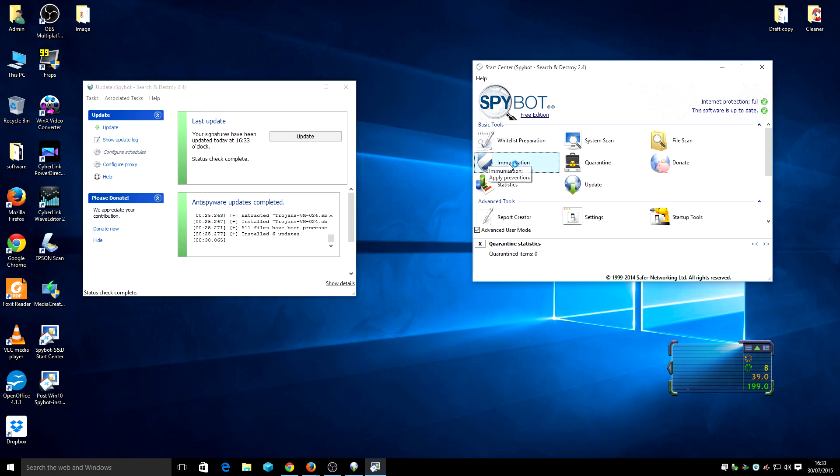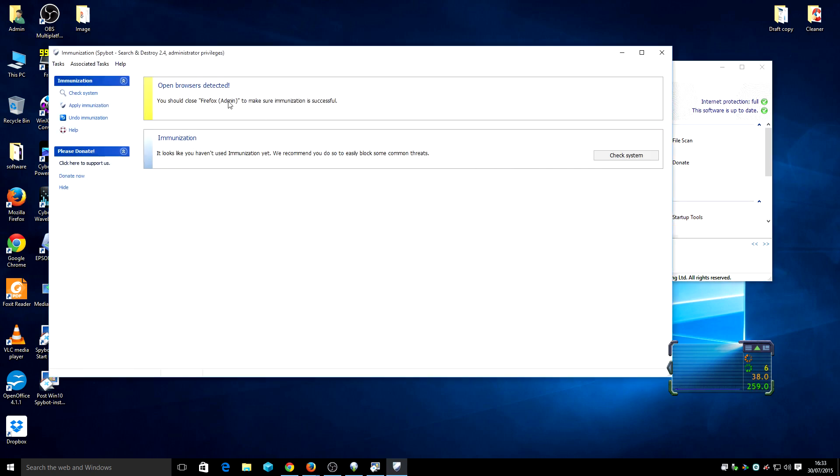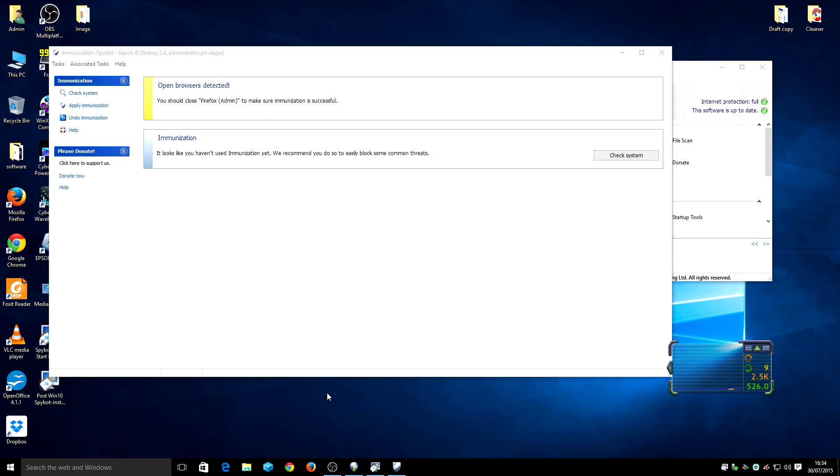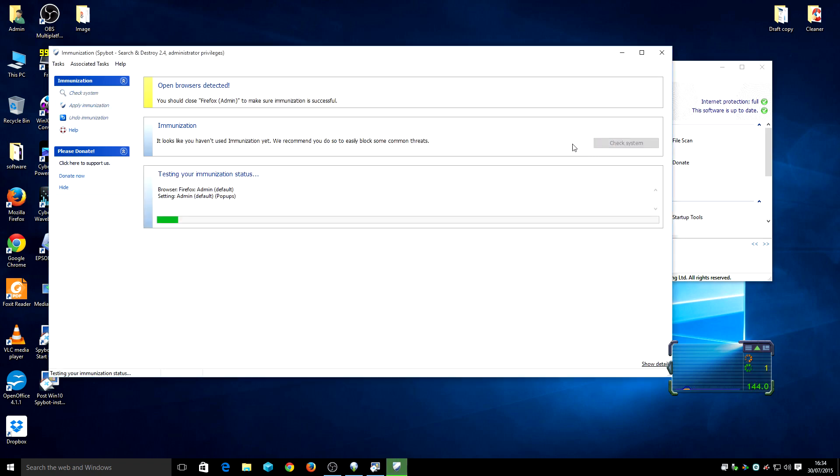Ok, once you have done that you might want to click on this, go to the close Firefox browser and any other browser you got open, all web browsers, and check the system.